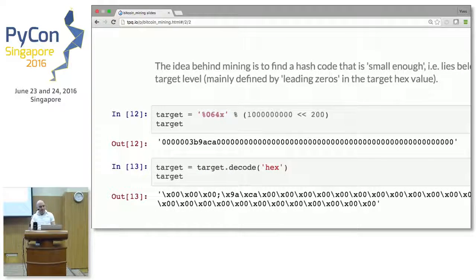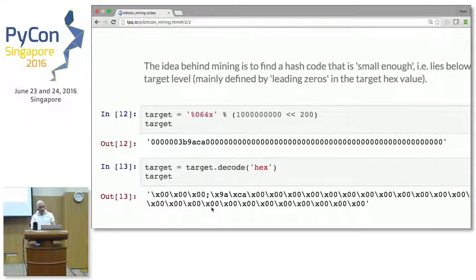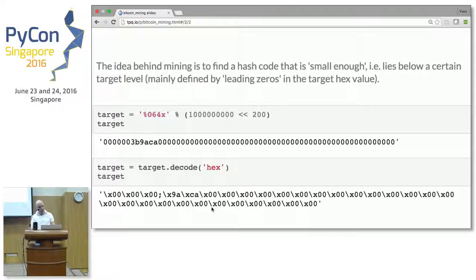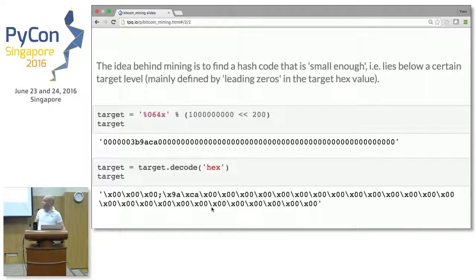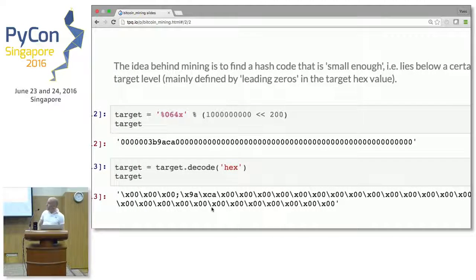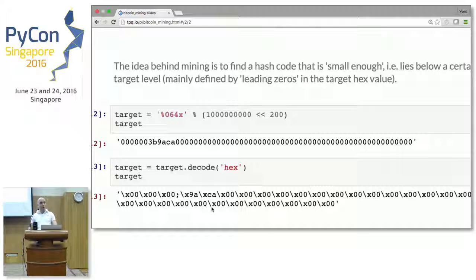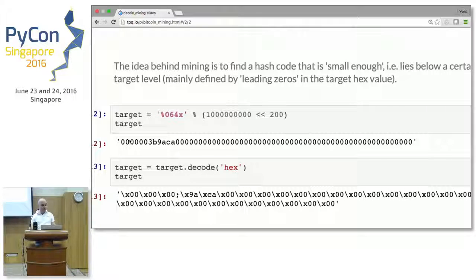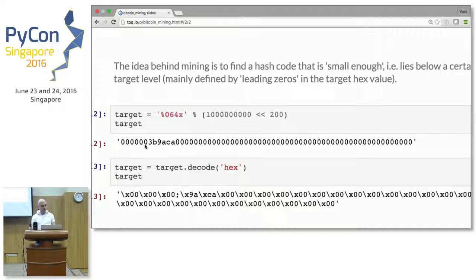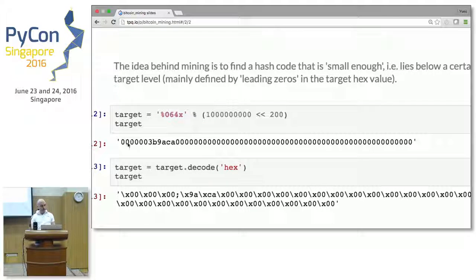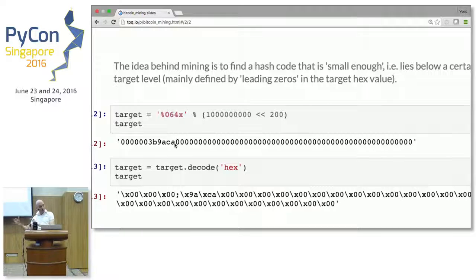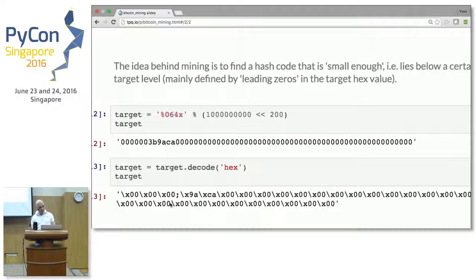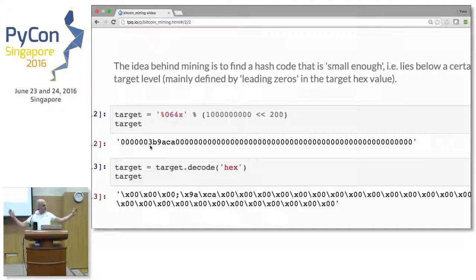The idea behind mining now is to find a hash code that is small enough. And small enough here means with a certain number of leading zeros. This is not completely correct, but for us human beings, it's kind of the easiest way to grasp the idea. The number of leading zeros, the more number of leading zeros, the smaller the hex code number, actually. And here I'm working with C-struct. Don't care if you don't know what it is. Think just in terms of numbers and leading zeros, given the fixed size of the string. This is kind of the idea.